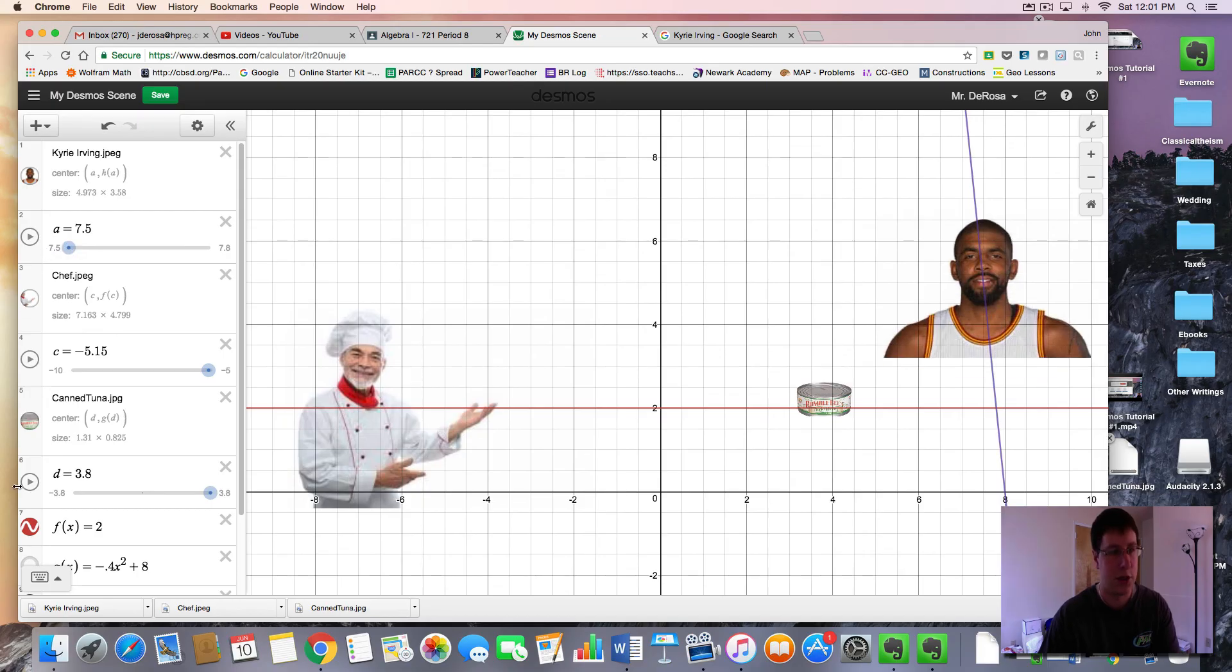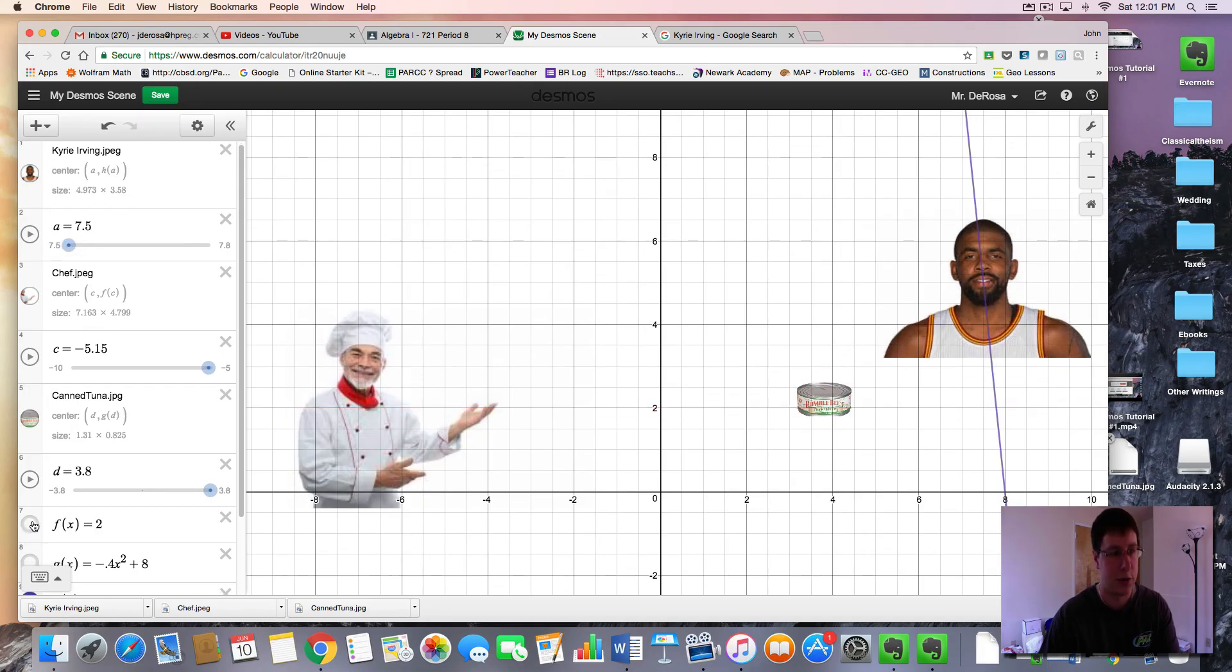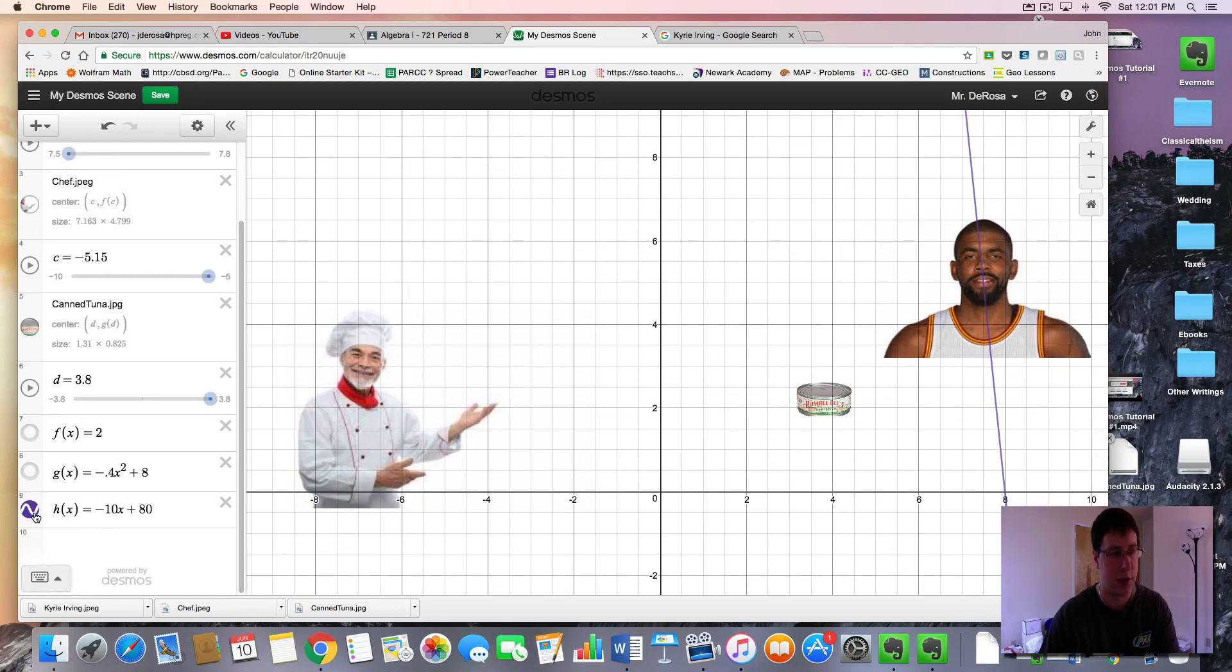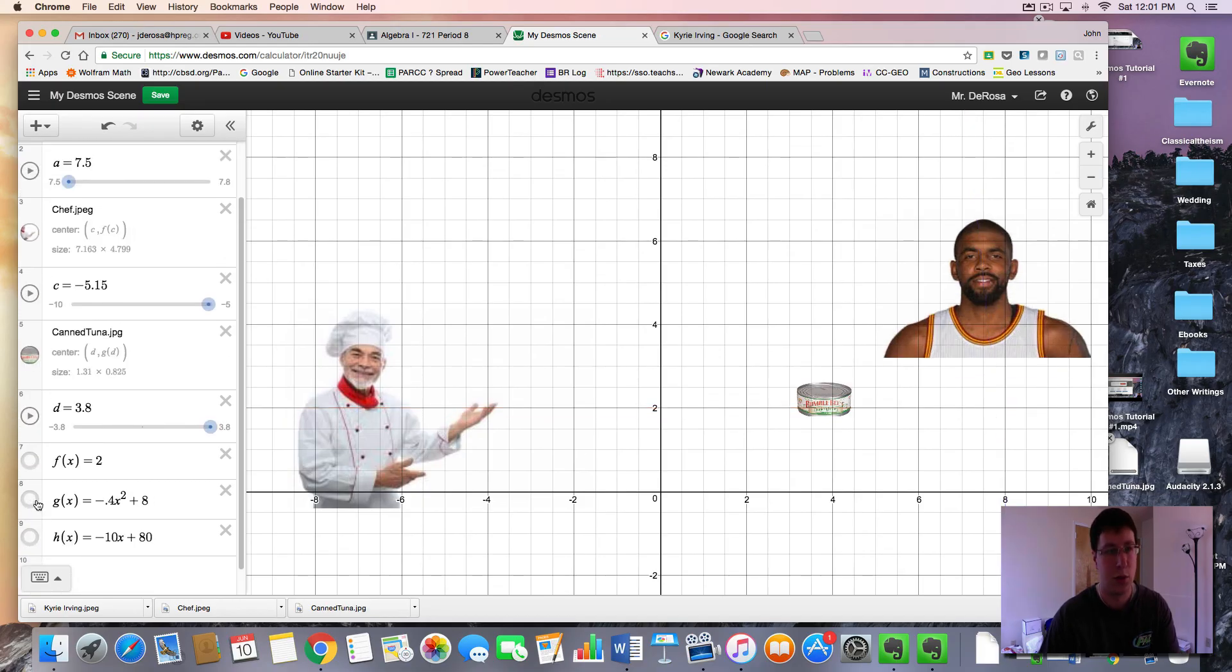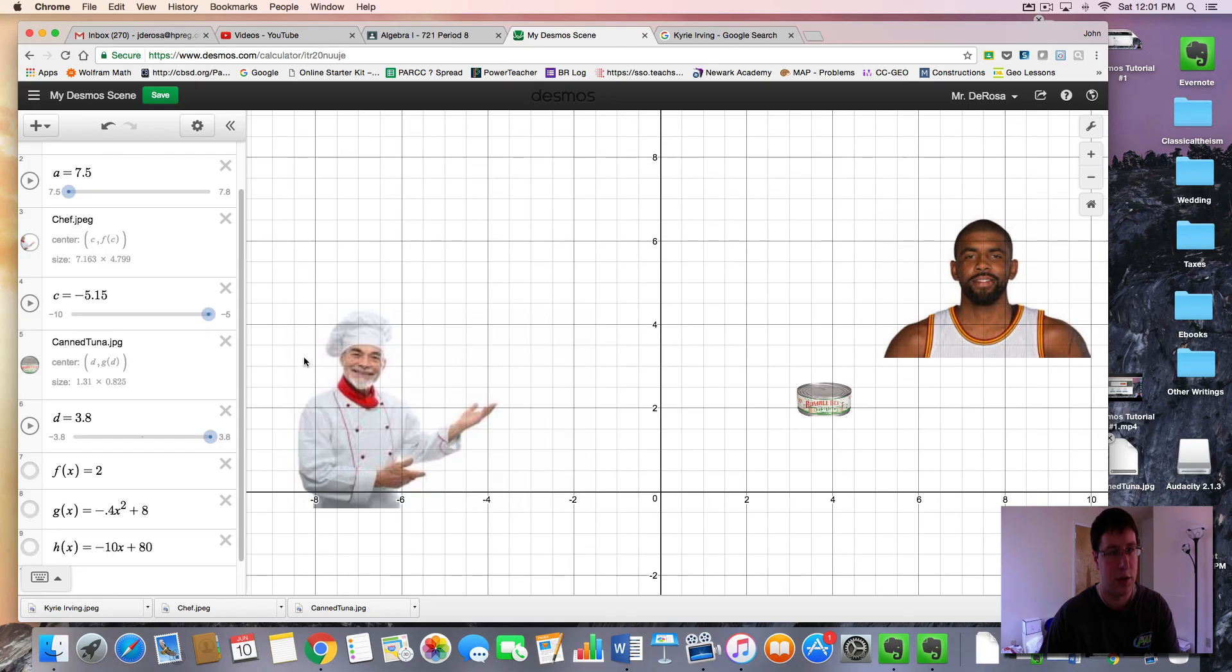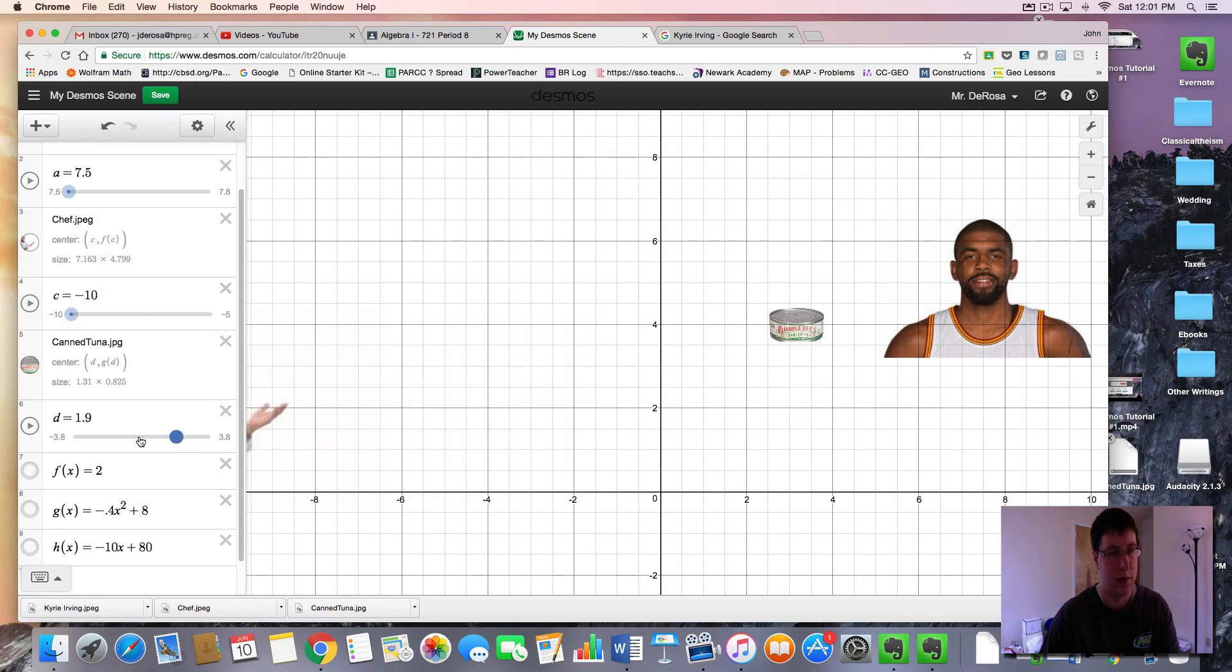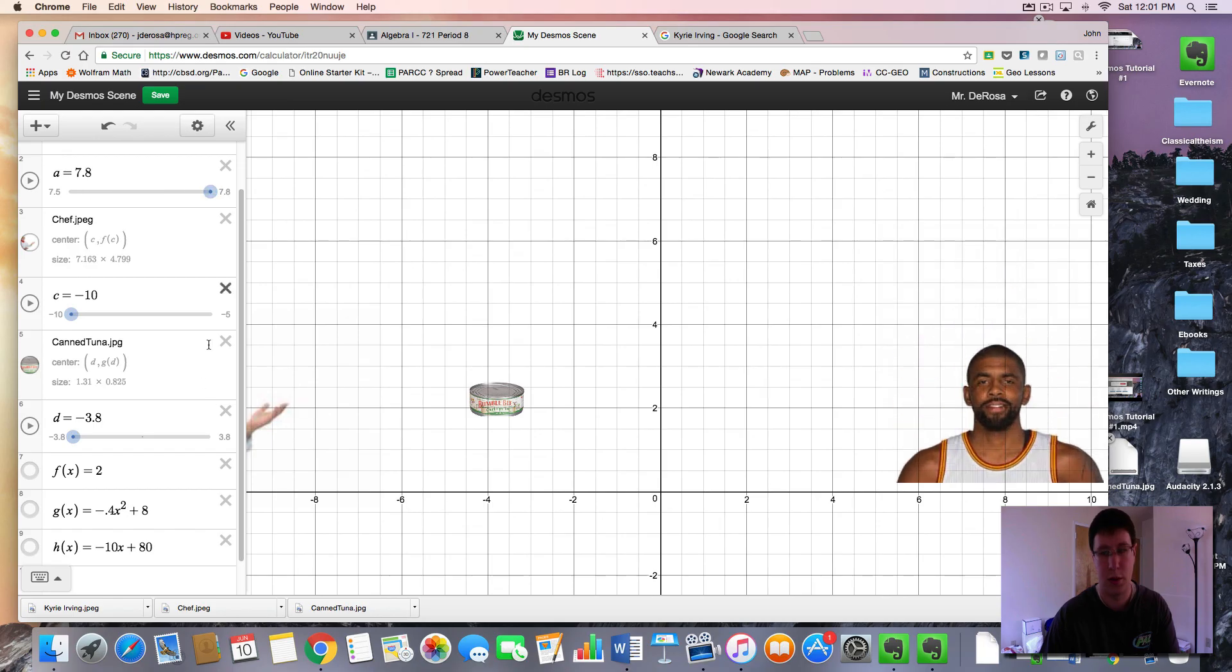Okay, so to play our full scene, if I unclick the functions to make it look a little nicer, we have, just rewind everything. Let's start him here. All right.